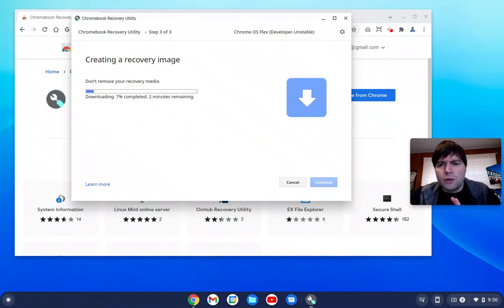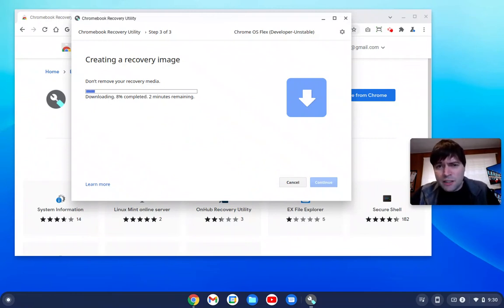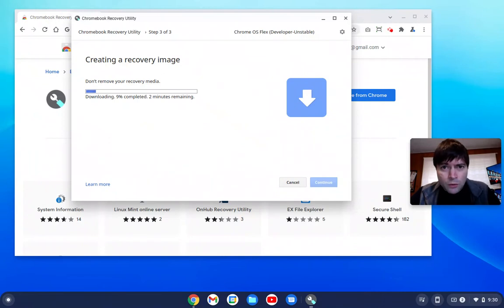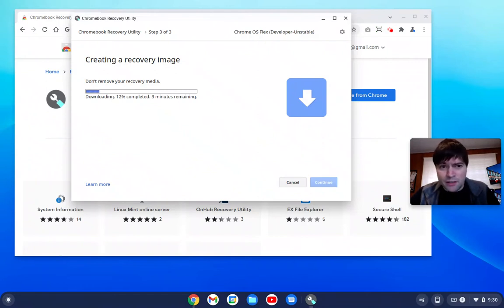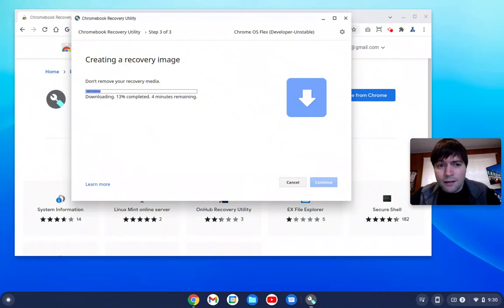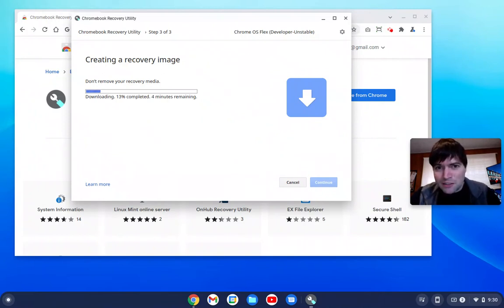One thing to note is that everything on that USB stick is going to be erased, so at least do yourself a favor and load that thing up first and check if there's anything you want to save on it. Maybe copy it to another USB or find another stick. You know, you'd hate to lose all your pictures just to try out Chrome OS Flex.